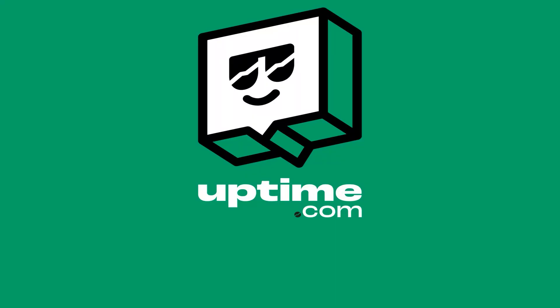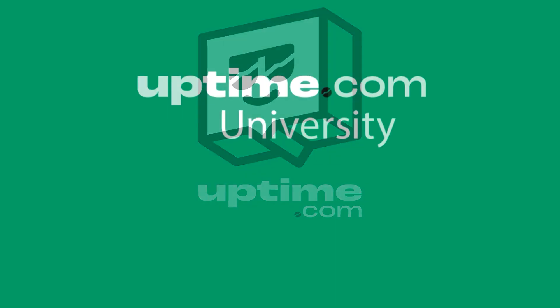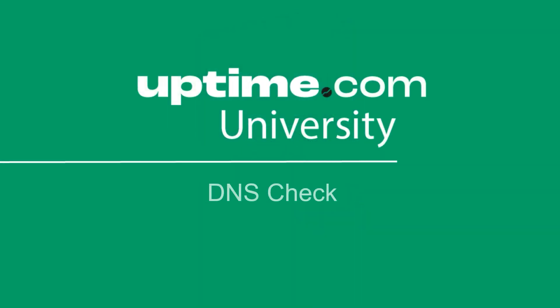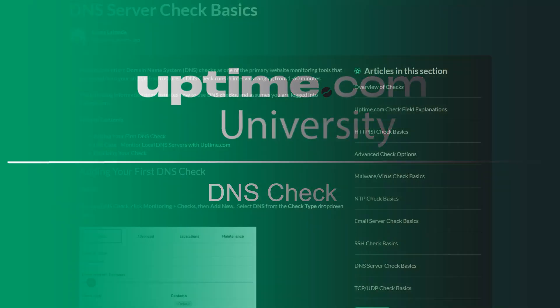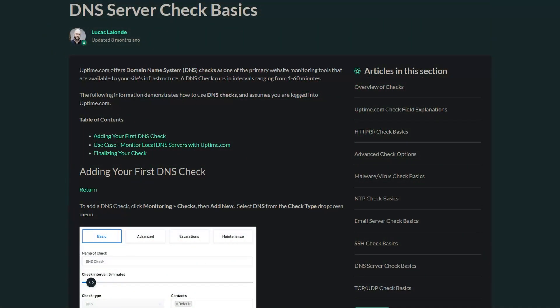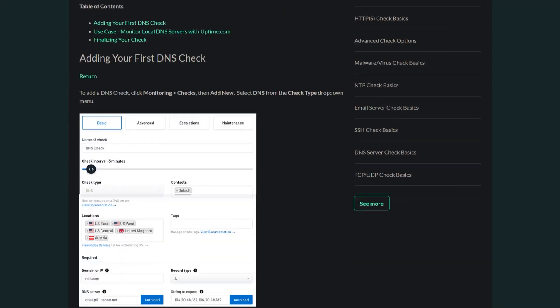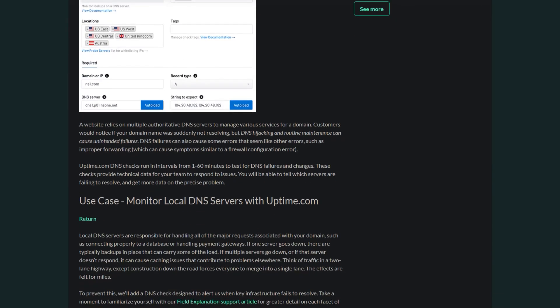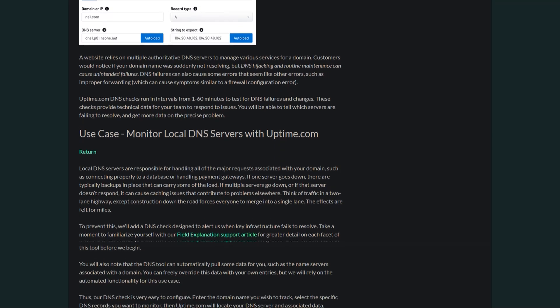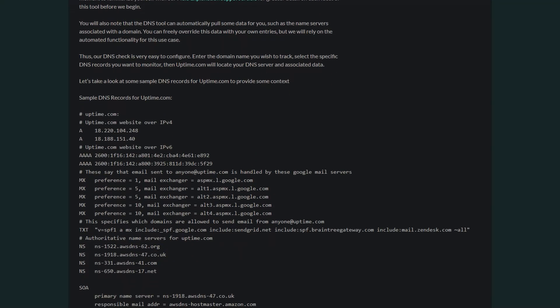Welcome back to Uptime.com and to our video on DNS checks. The domain name system turns domain names into IP addresses, which browsers use to load websites and other services. Uptime.com offers monitoring for this service as one of the primary website monitoring tools available to your site's infrastructure.